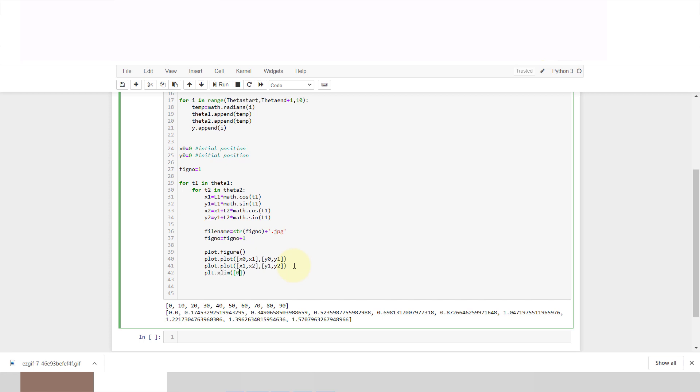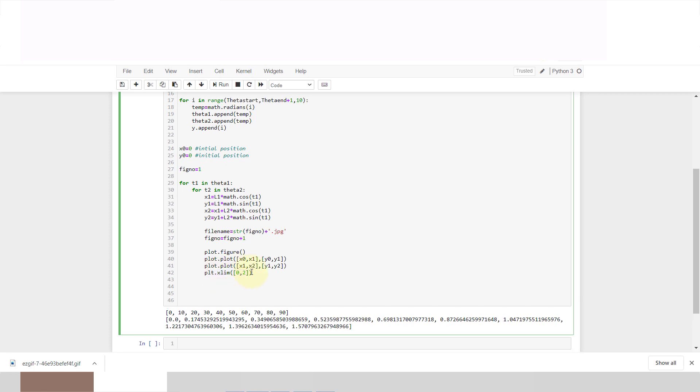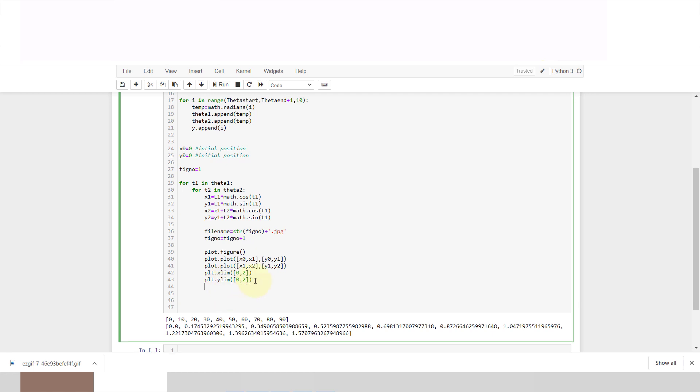Now we'll plot our limit, plot x limit 0 to 2 meter, so our graph is from 0 to 2. Same thing in y direction. Now we'll save our file plt dot save figure with file name.